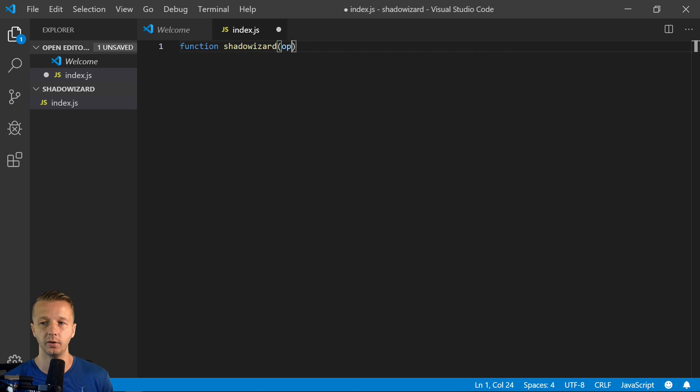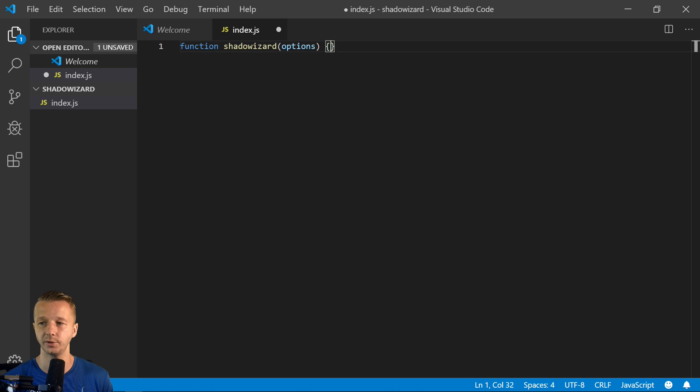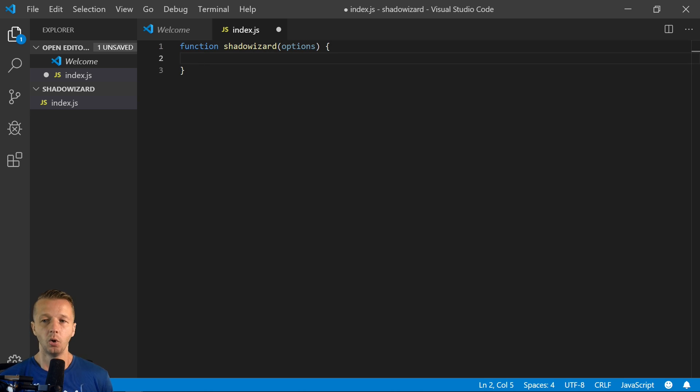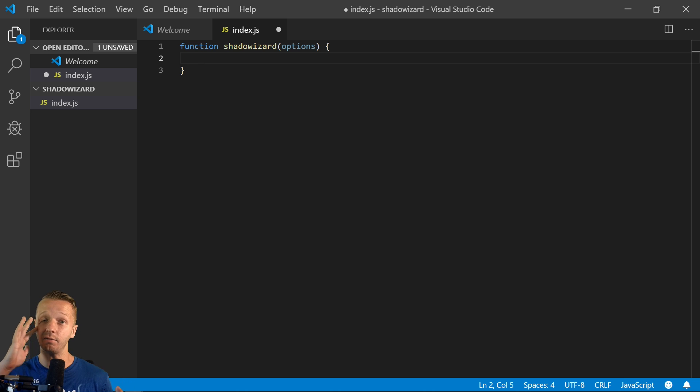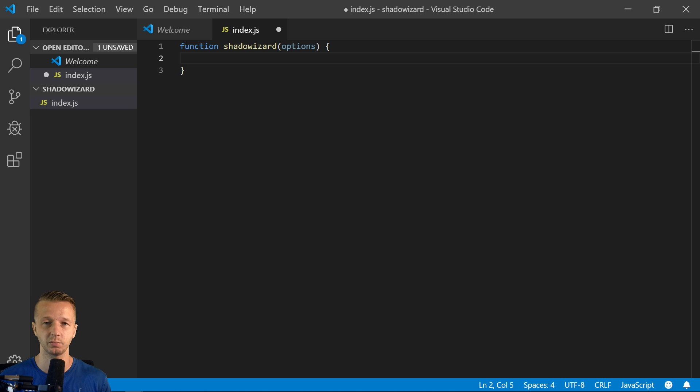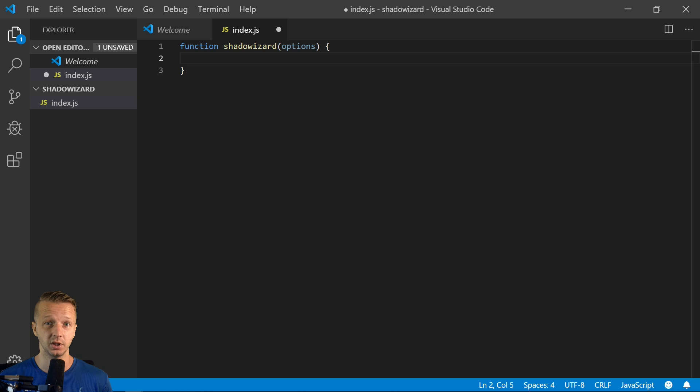And we're going to allow people to pass in through an options object. So what we're going to do is we're going to get all the images that have a class attached to them. So part of the requirement for using this plugin or this library is that people can put a class on each image.